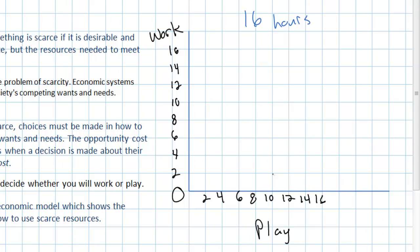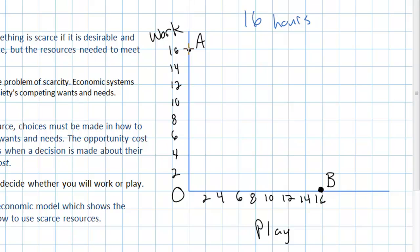If you chose to spend 16 hours working you would be at point A on your production possibilities curve. On the other hand, if you chose to spend 16 hours playing, that puts you at point B. Now, it's highly unlikely you would spend 16 hours working or 16 hours playing with no work at all. So what we have is a line connecting these points, which illustrates the different combinations of work and play available to you in the 16 hours you are awake.